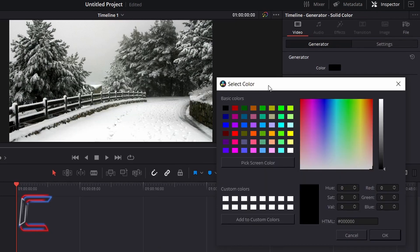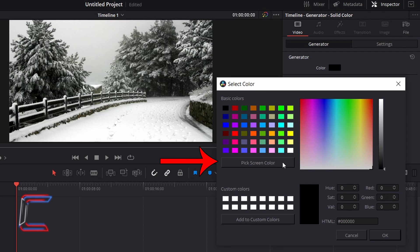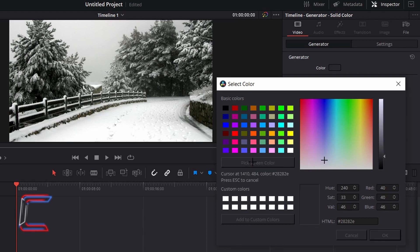Shift the Select Color window to the side so that you can see your whole video or image. Choose Pick Screen Color. Using your mouse cursor, go to select a bright snow shade on your video or image.